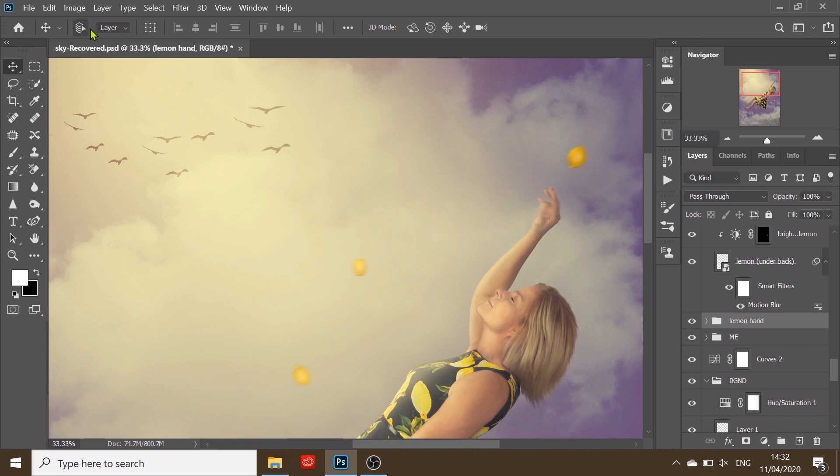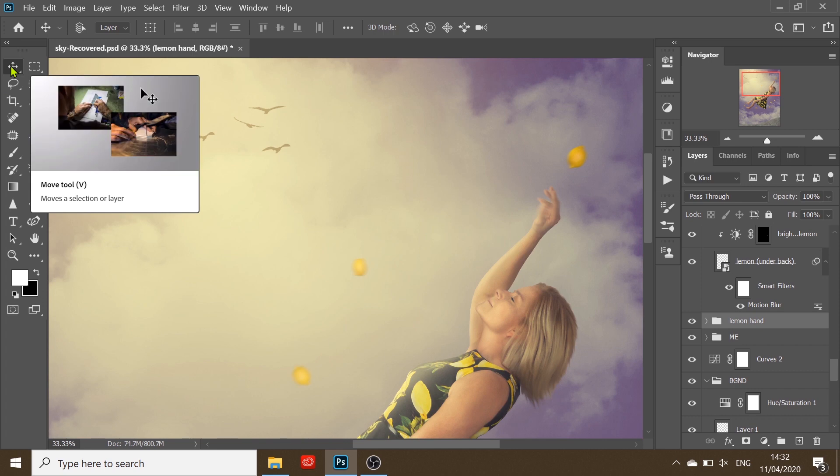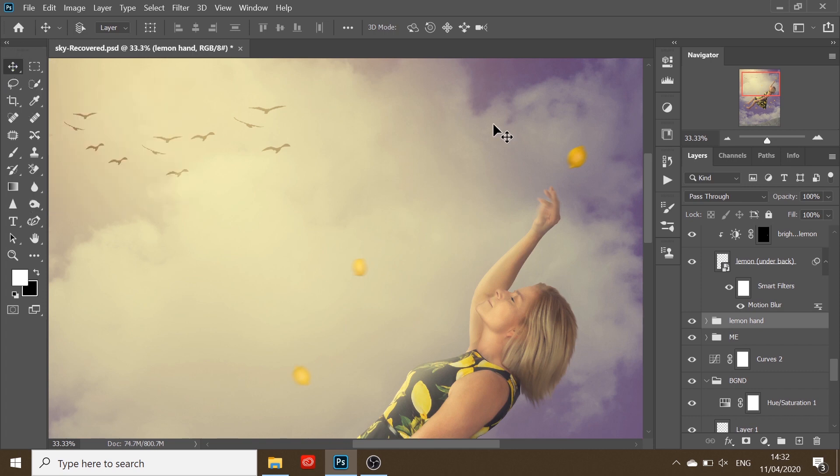And now when I hit V, or go to the Move tool, I can successfully reposition the lemon.